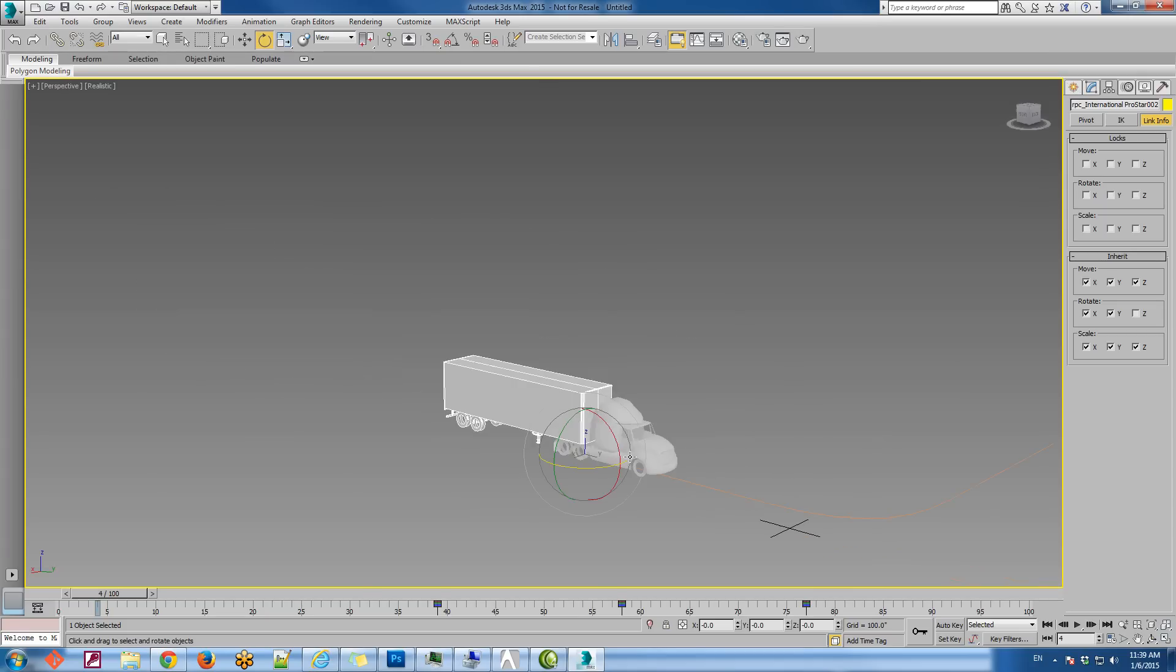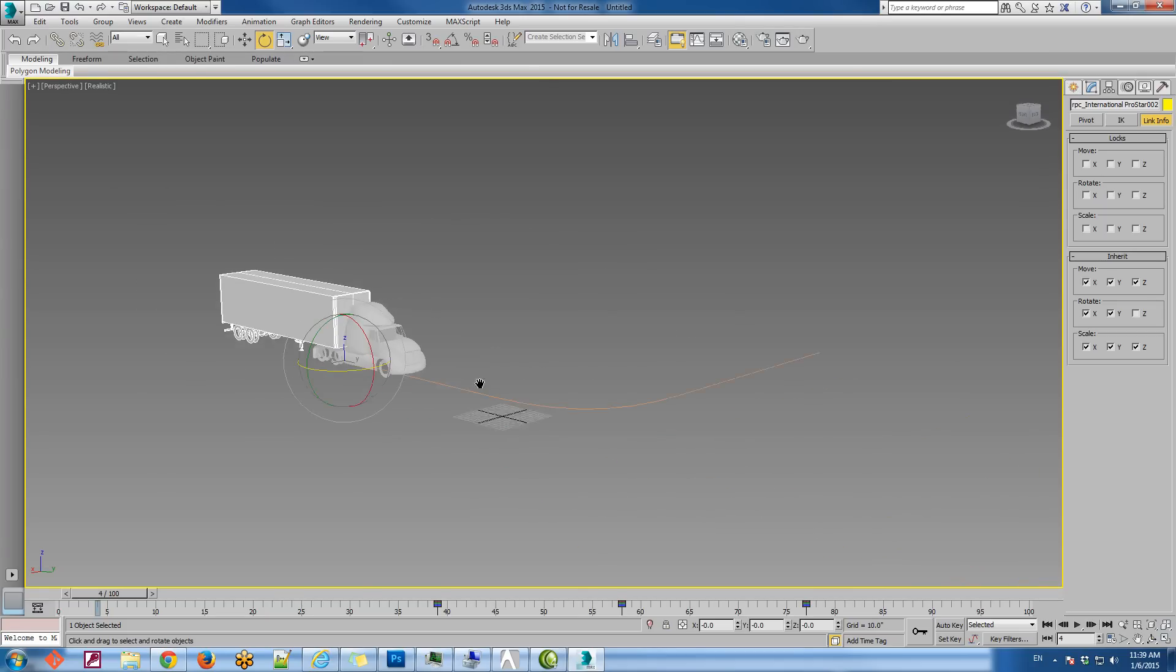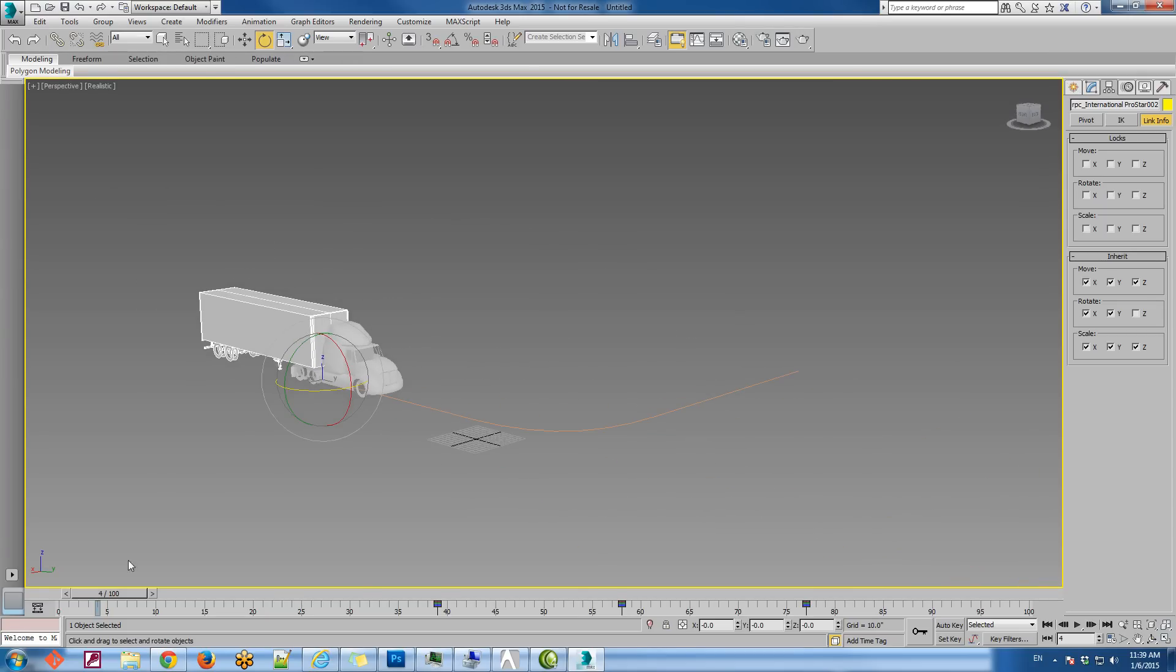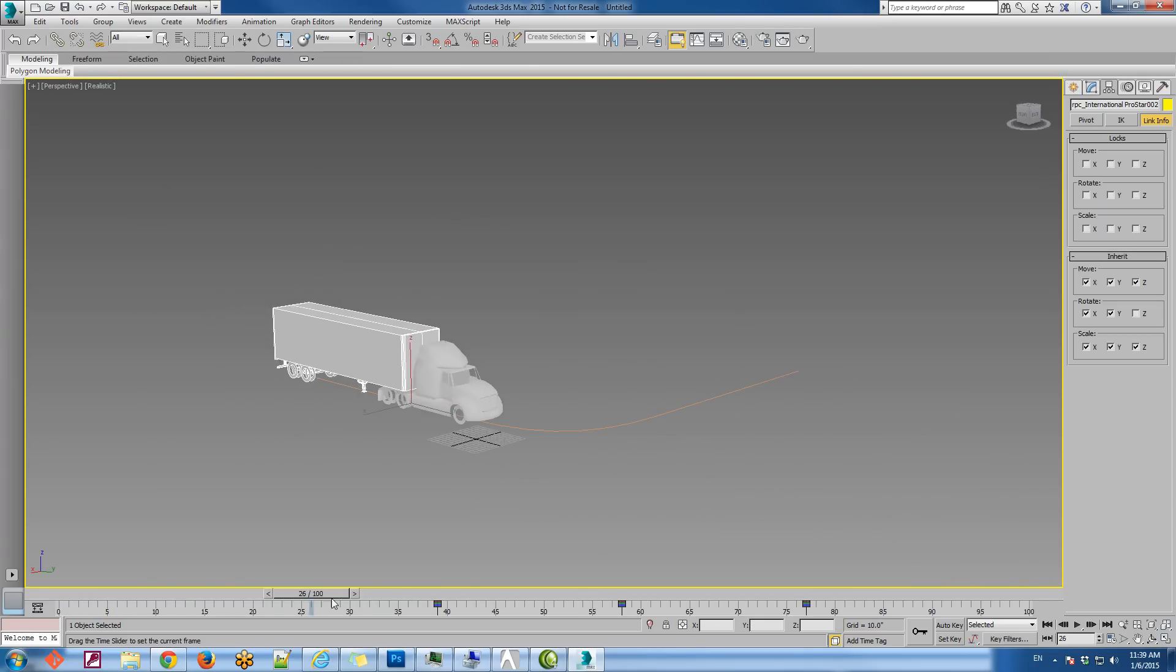In the end, what we'll get is the truck consisting of two pieces that will take a turn realistically.